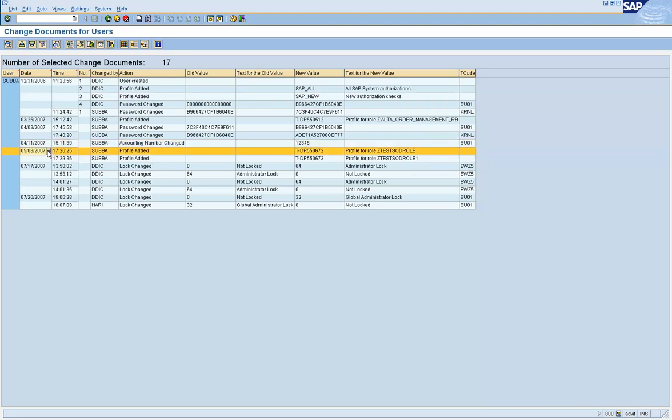Again on May 5th, 2 more profiles were added. And on May 17th, July, user ID was logged and unlocked.